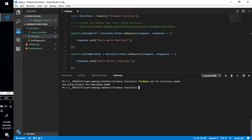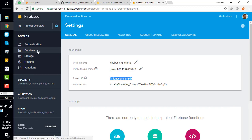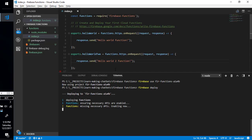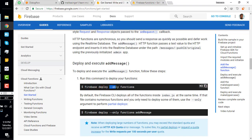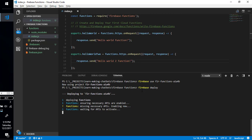Now we can run 'firebase deploy.' Firebase provides all things like database, storage, hosting, functions, and authentication. When deploying, the documentation says to use 'firebase deploy --only functions' to deploy only functions. Since we currently only have functions and no hosting or database, we can just write 'firebase deploy.' The first deploy may take some time because it enables some APIs.